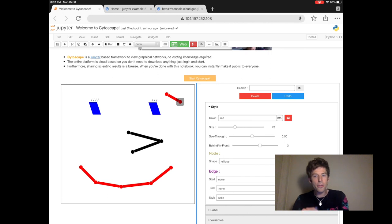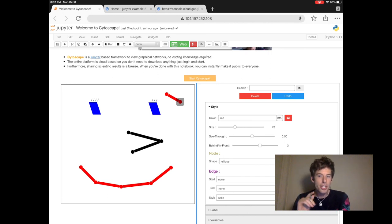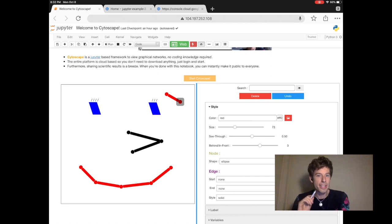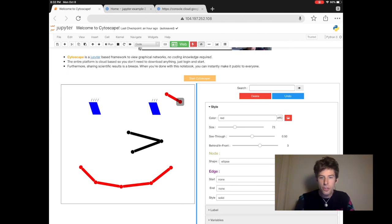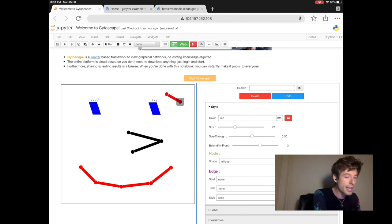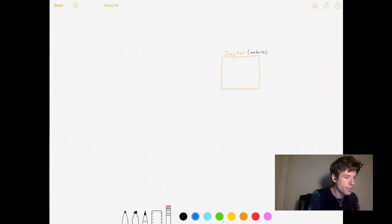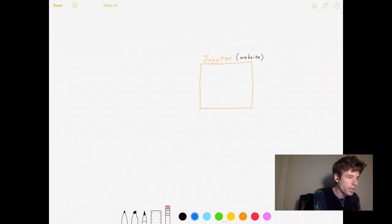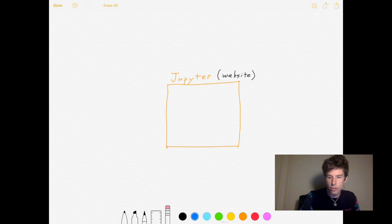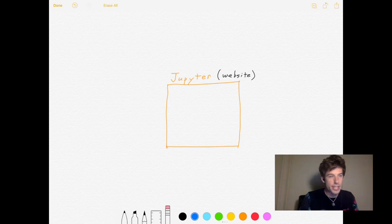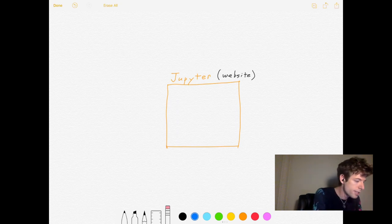Another great thing about Jupyter is you can share your programs with others. So how does Jupyter work, and how do you install it? Jupyter is a website, and it runs in a computer.